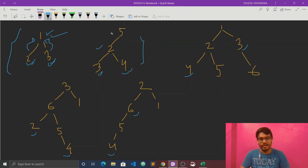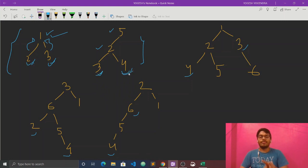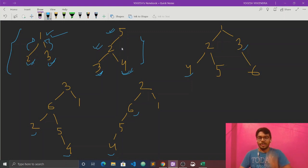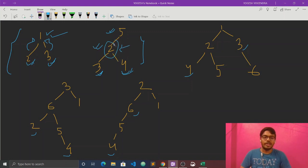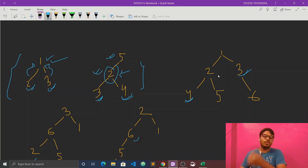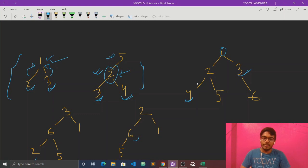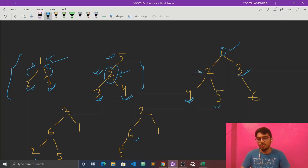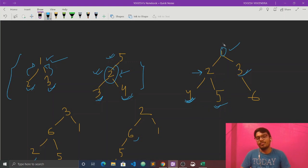For example, if n1 is 3 and n2 is 4, then the first nearest parent node is 2, and 2 is the lowest. Another example: 4 and 5 — 2 is the LCA, the parent of both 4 and 5. So 2 is the lowest common ancestor.